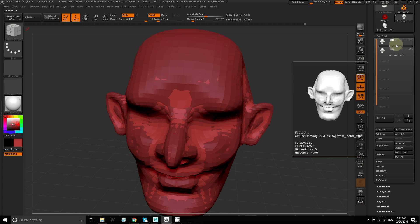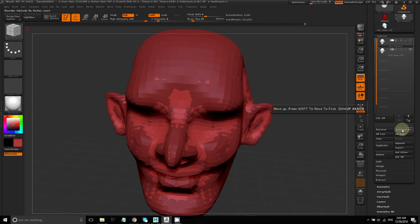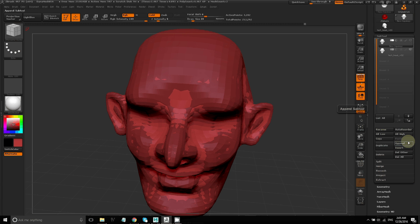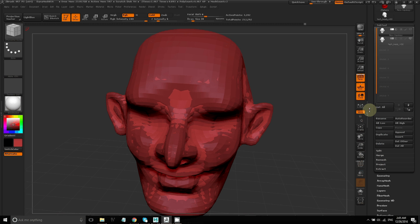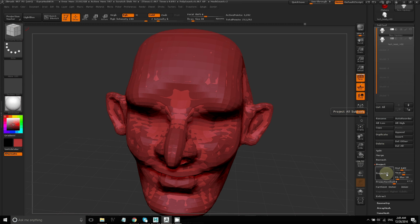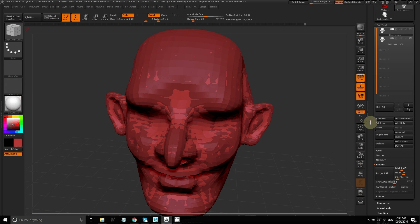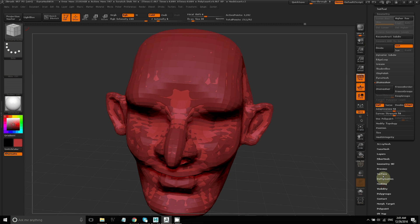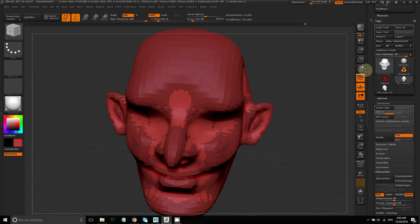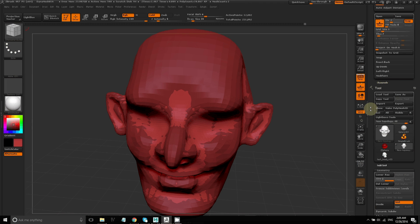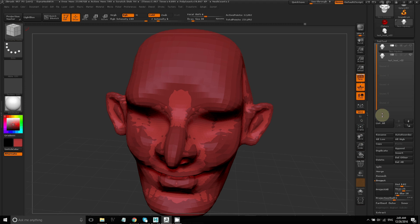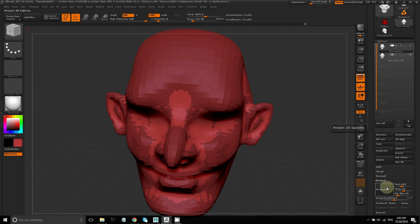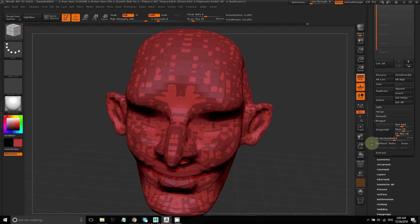So the next step is to reproject the details from the high res model to my new ZRemesh model. Because I have four subdivision levels on the high res model, I'm going to subdivide one layer at a time on the ZRemesh model. Then I'll click on Project All with the ZRemesh model selected under Subtool.